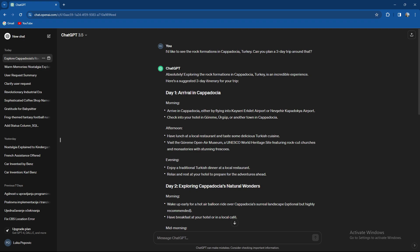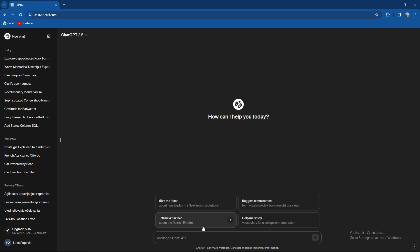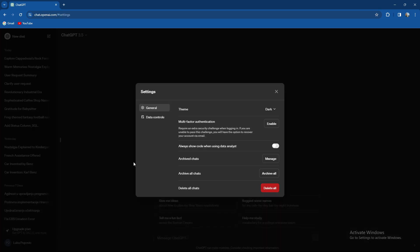But if you want to export all of the chats, it's quite an easy way. Just go to the bottom left corner of the screen. Let me just clear this out. Go to the bottom left corner of the screen, click on your name and select settings.